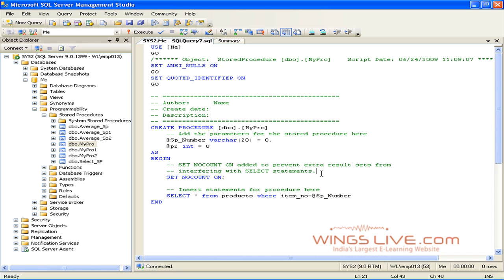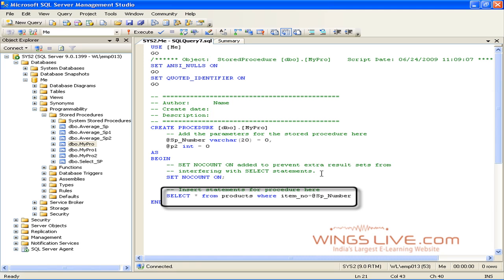See the Select SQL Query. Here we are fetching the products information based on the parameter SPNumber.